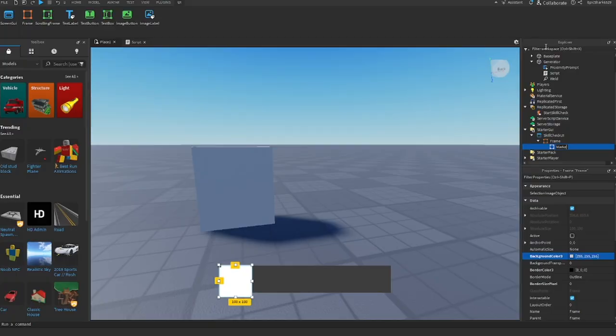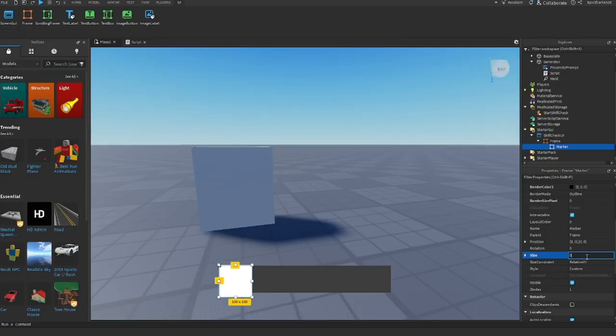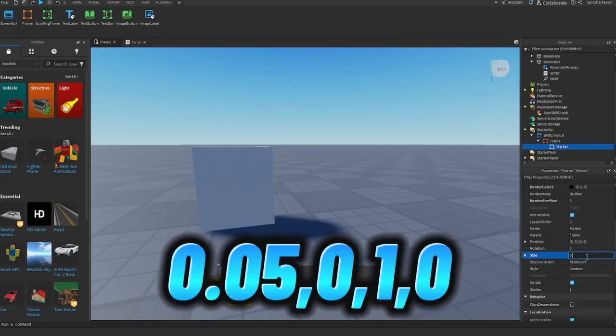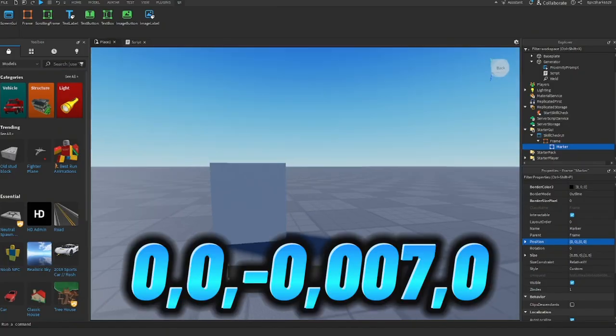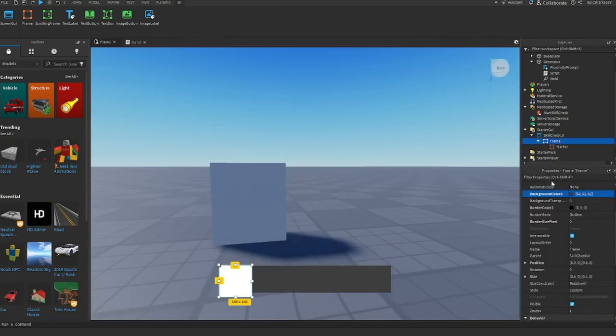Inside the frame, insert another frame and rename it to marker. Go to the properties and change the size to this. Go to position and change the size to this. Color it however you like. I will color mine to yellow.